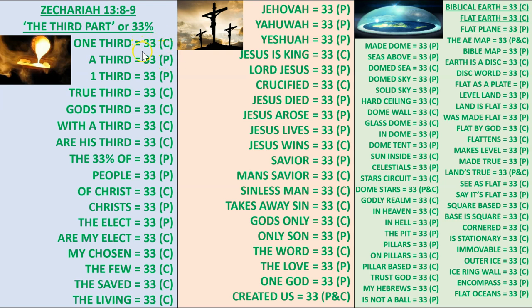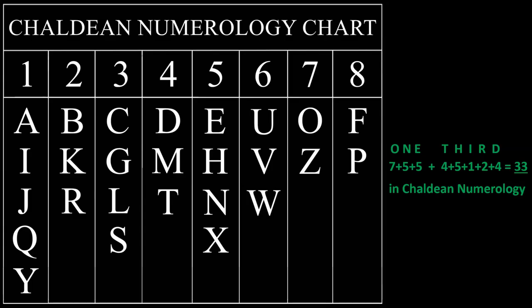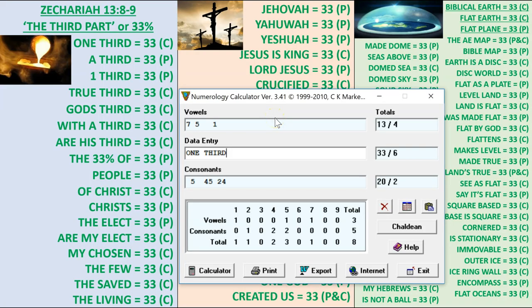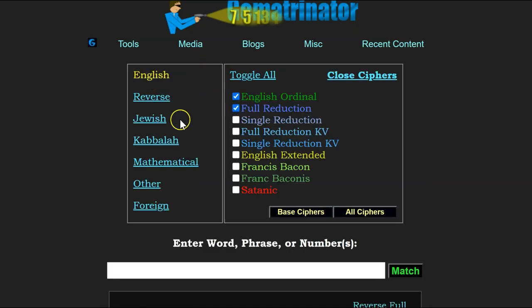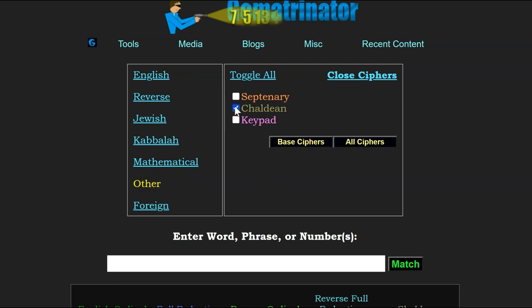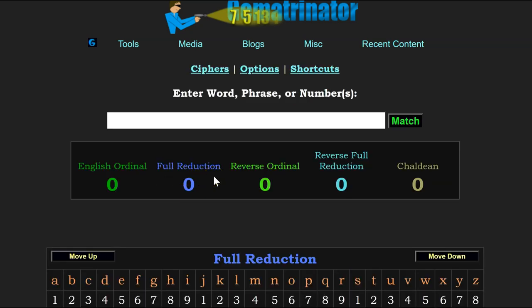You can calculate and verify all of these values for yourself using either the numerology charts or a numerology calculator. I'll provide a link in the description where you can download one for free. Alternatively, you can use an online calculator like the one on gematricator.com. When on the calculator page, go to ciphers and select full reduction and Chaldean. Full reduction is simply an alternate name for the Pythagorean method; the values are calculated in exactly the same way.